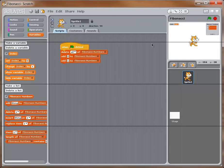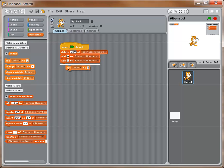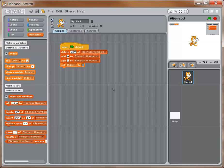Switching back to the smaller stage. Now we're going to create a loop — every time this loop runs it will add a number to our Fibonacci sequence. I need to keep track of where I am in the list, so I'll drag over a 'set index' block. We use an index variable a lot in programming to track our position. I'm going to set it to 2, because we want to start at the second place in the list, right after we have 0 and 1.